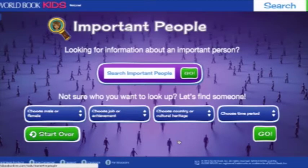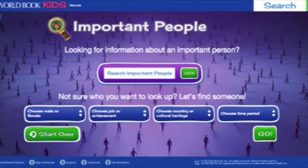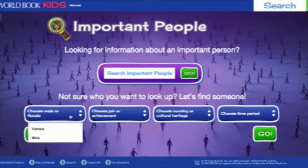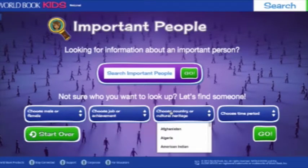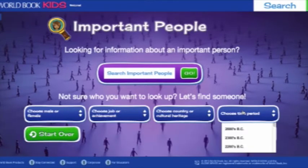The easy-to-use interface provides several ways for users to track down biographies. You can find biography articles by choosing from up to four categories: male or female, job or achievement, the country where the person is from, and the time period.